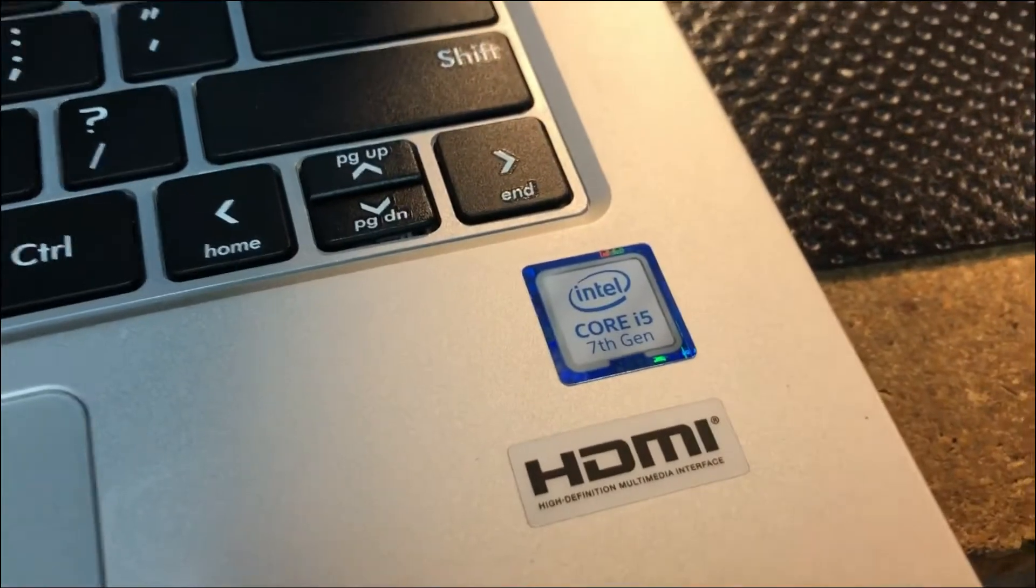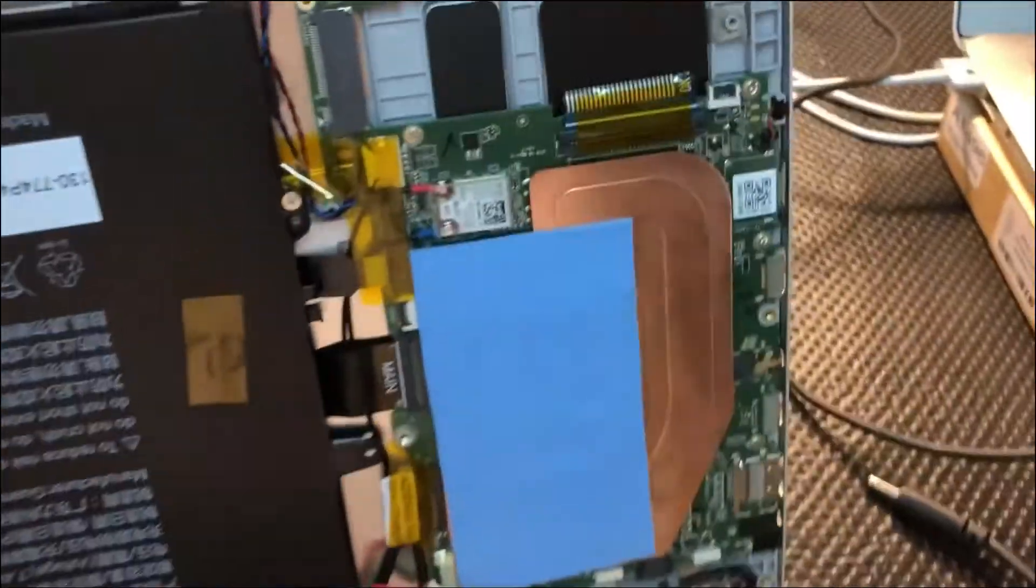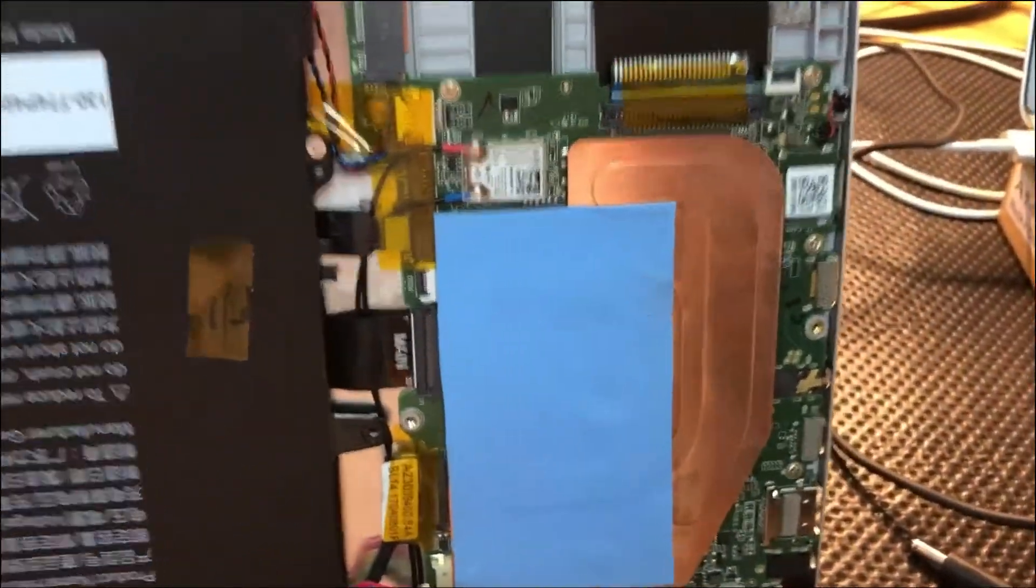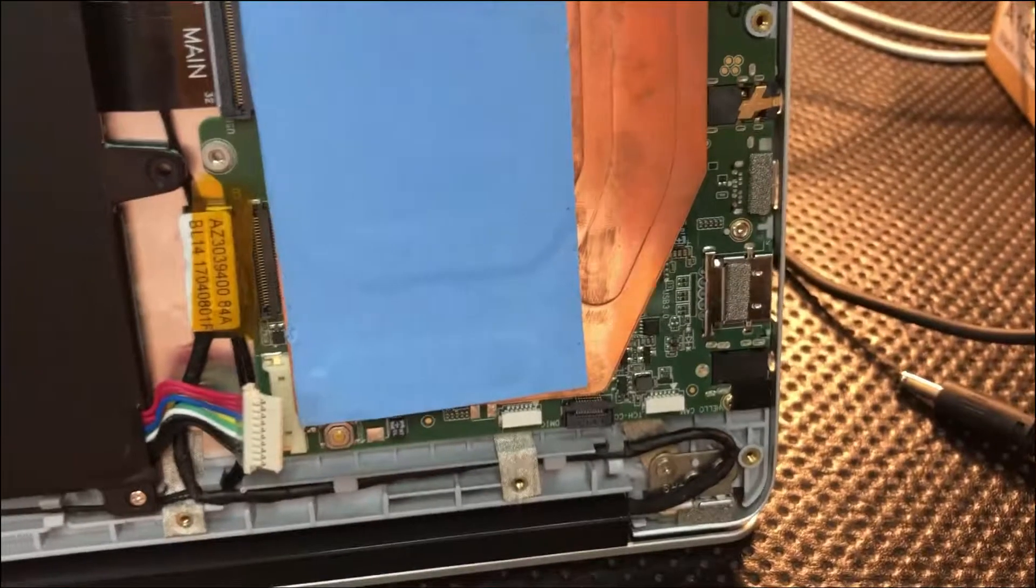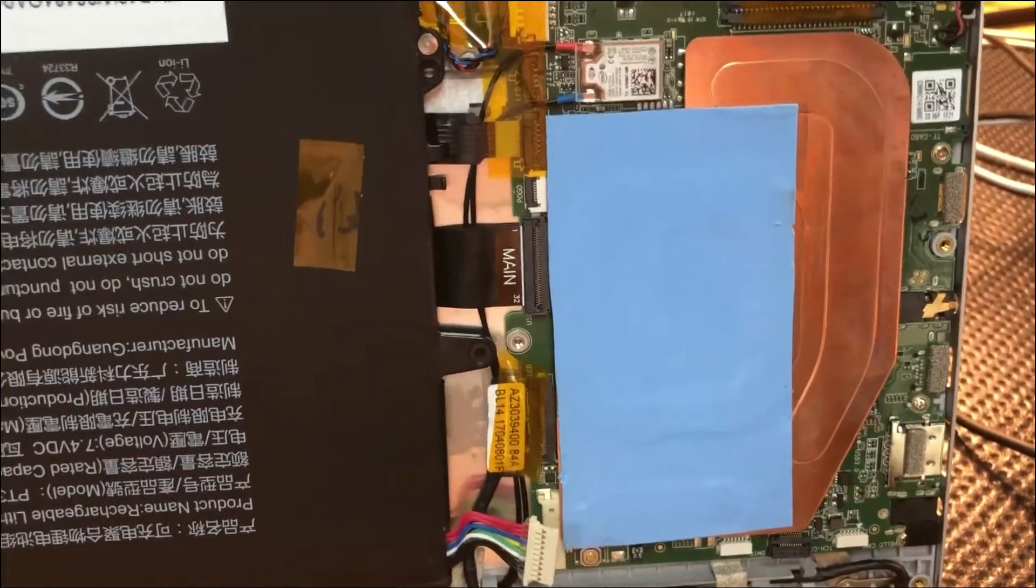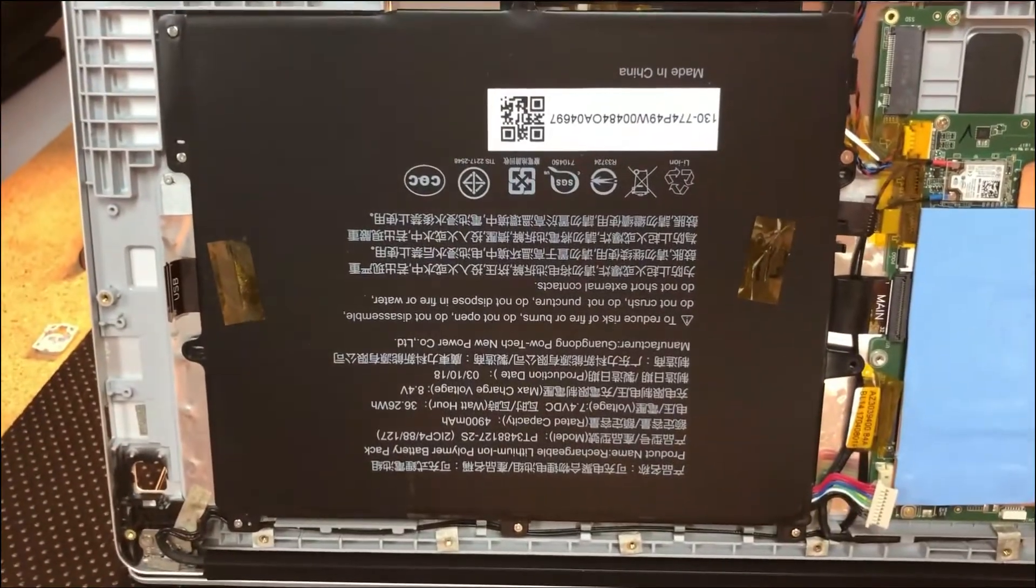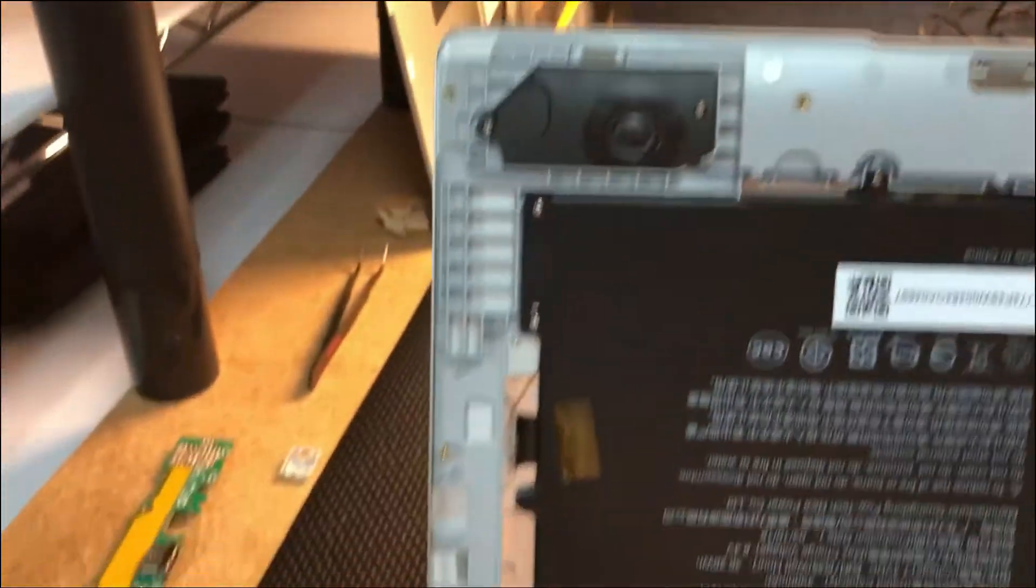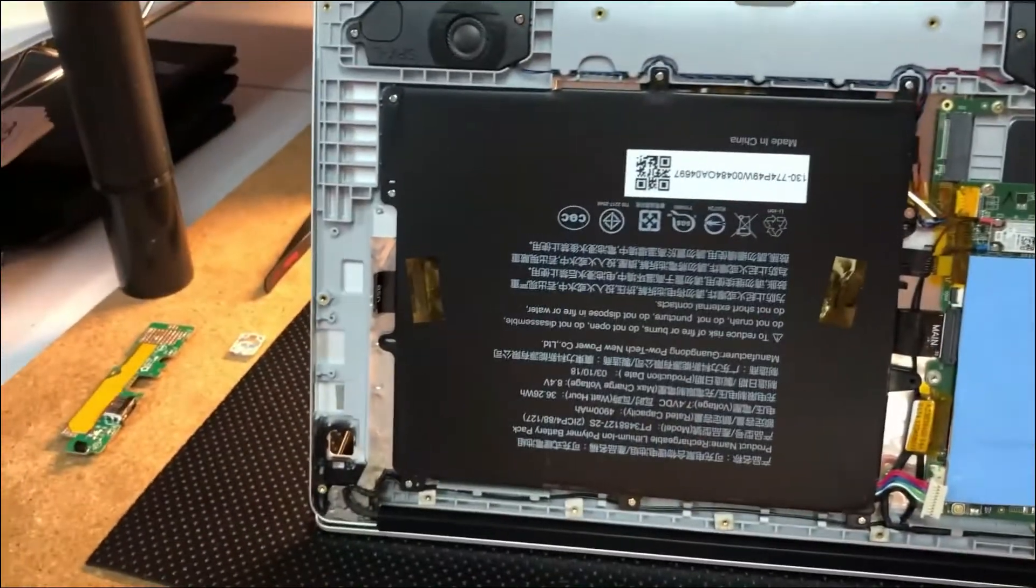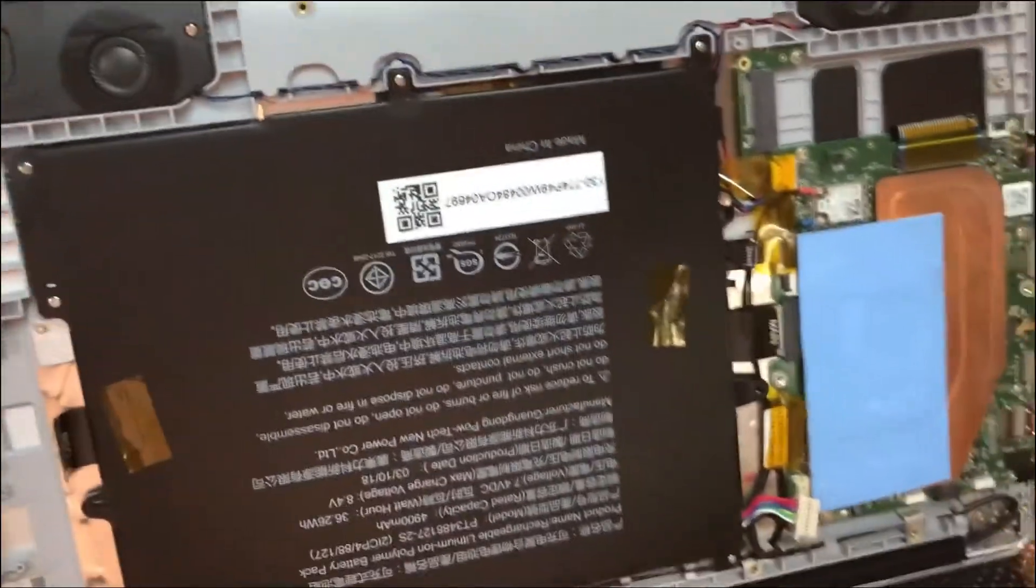i5 7th gen, I don't know what kind of i5 7th gen it has though because check out this board. No fan, just a giant copper shield with a thermal pad, big battery. And the deal with this is a no power on. We'd hit the power button and it would just blink.